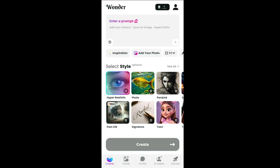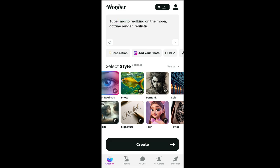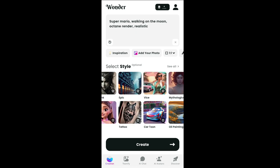For example, I'm going to select this hyper-realistic style. I'll let the application generate something for me. Once you're ready, tap on Create. You may see an option to watch an ad before generating the image, but you can just tap Create to proceed.